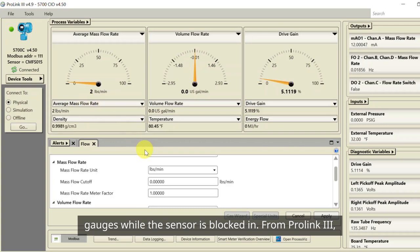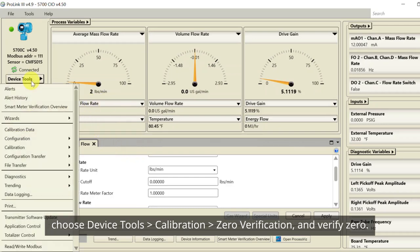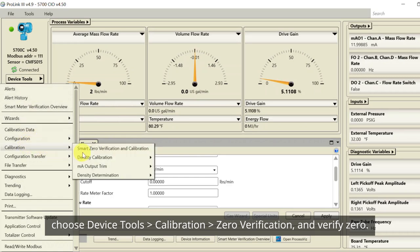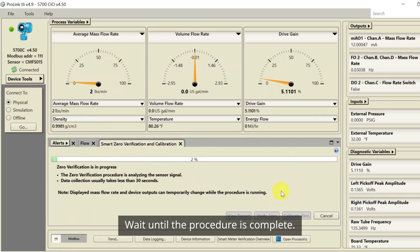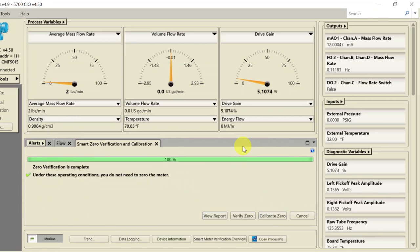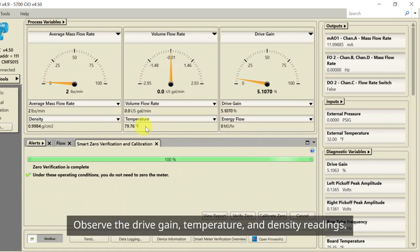From ProLink 3, choose Device Tools, Calibration, Zero Verification, and Verify Zero. Wait until the procedure is complete. Observe the drive gain, temperature, and density readings.